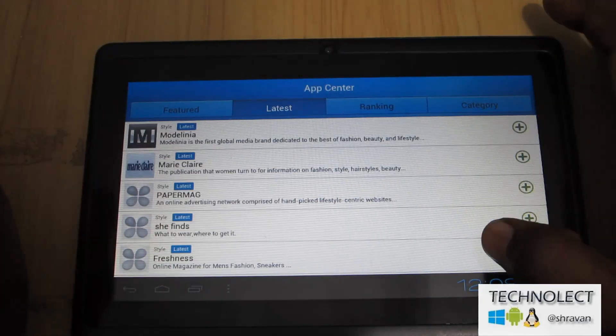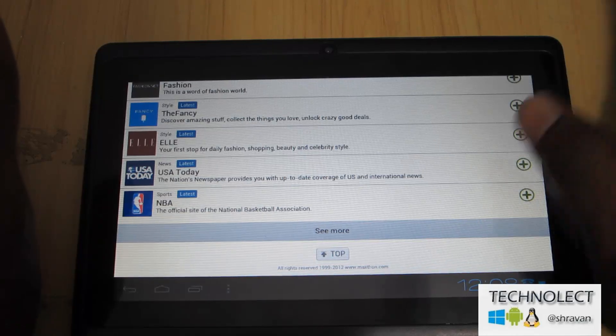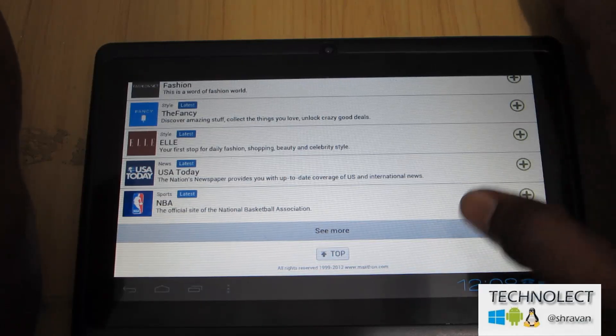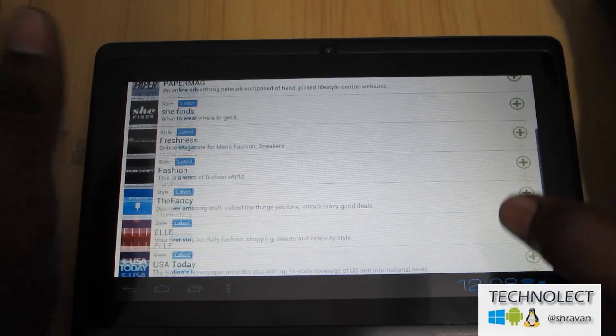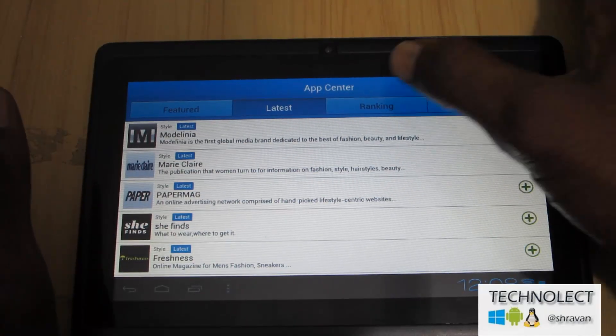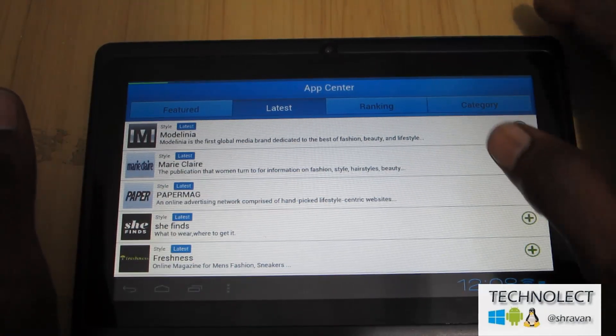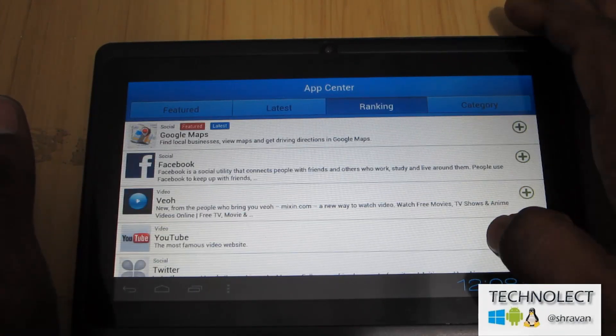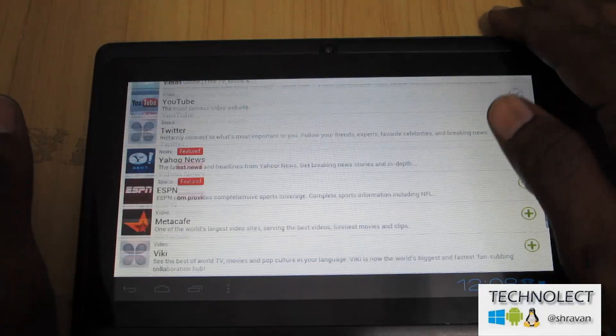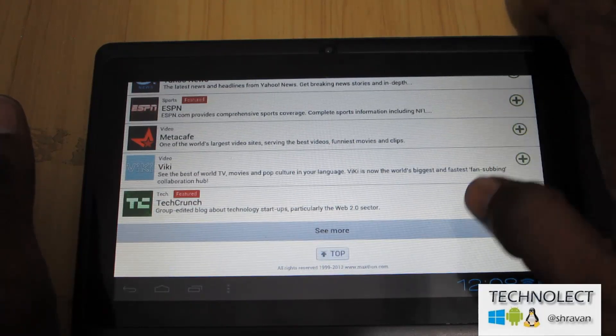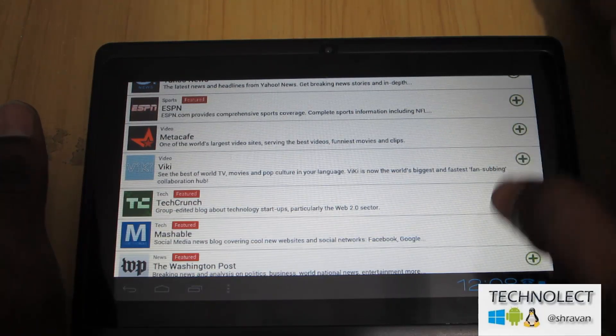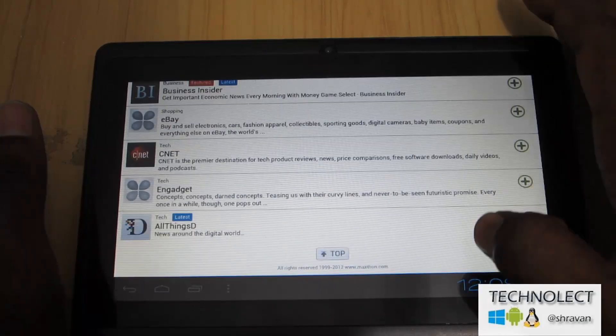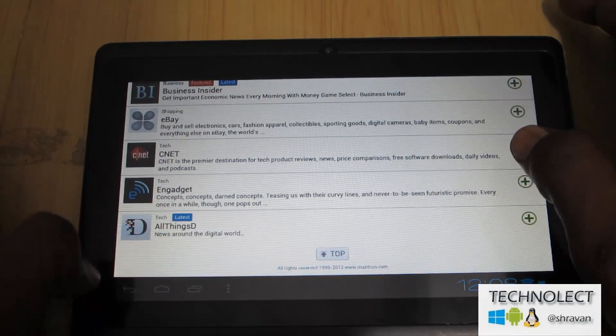By going to latest you can check here, and ranking of the applications. Here is the ranking of the application. You can see more like this. You can see more and more and more.